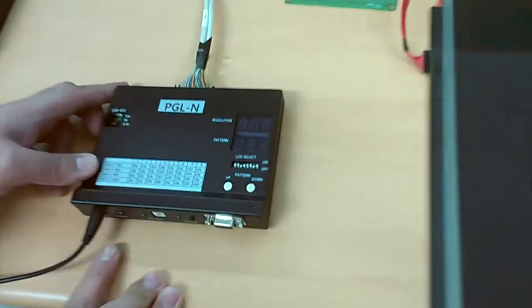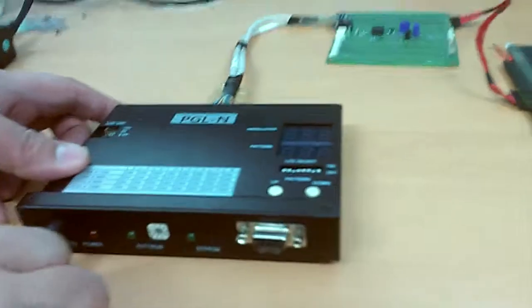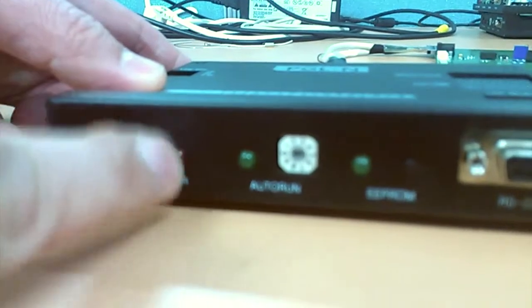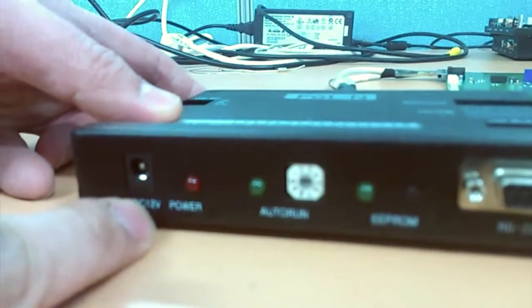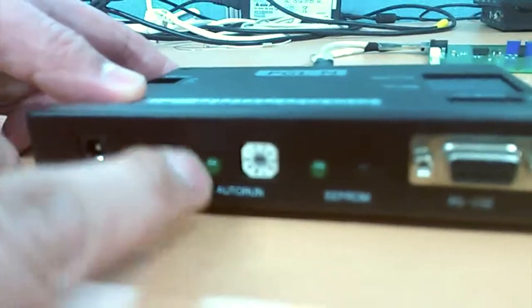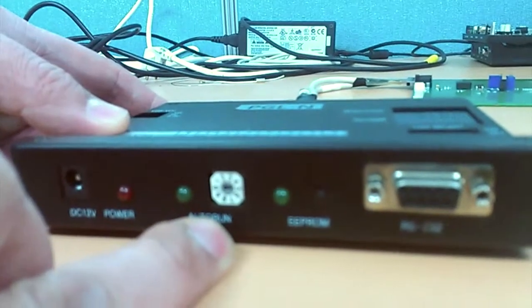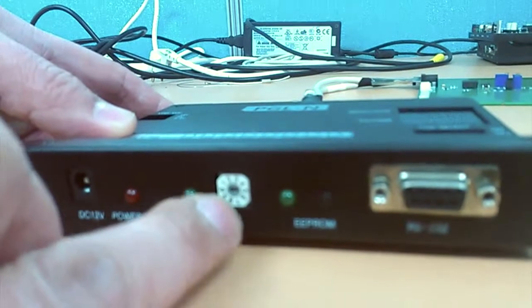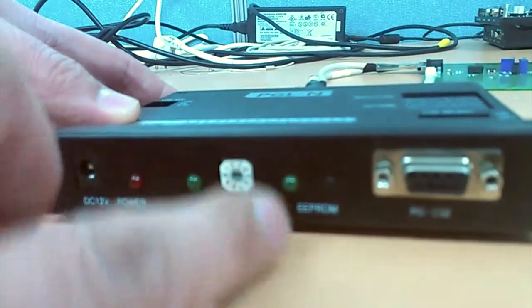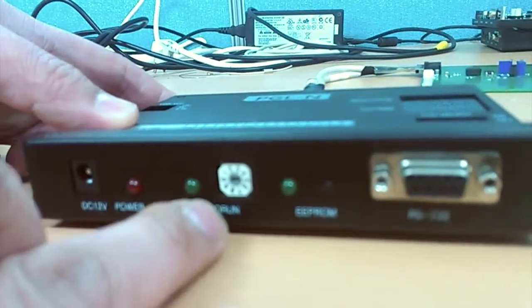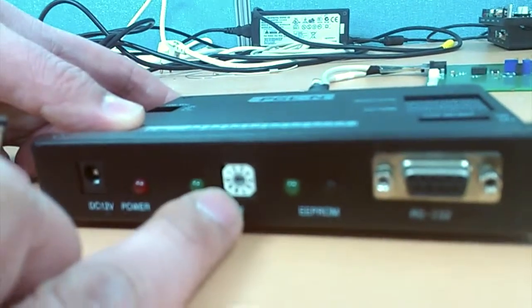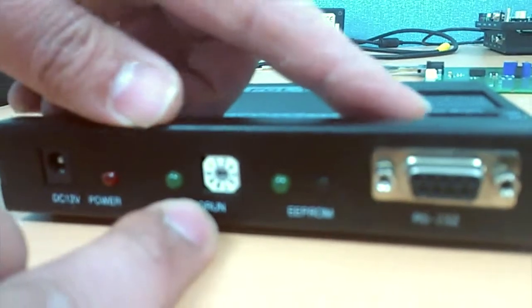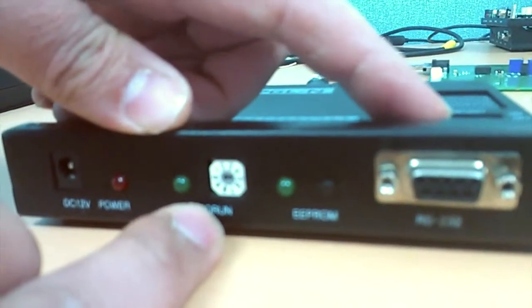In the front side, you can link 12V to its power supply. This is auto-run and it makes pattern change automatically. When it shows on 0, you can change patterns manually by pushing the button.